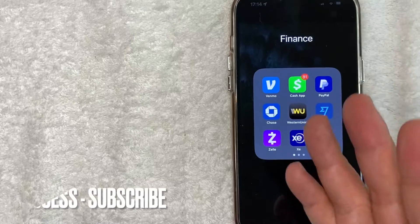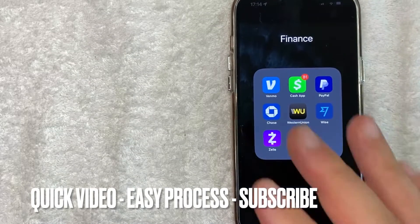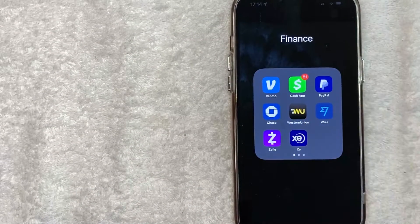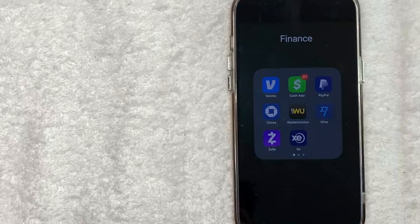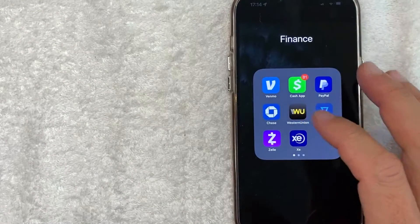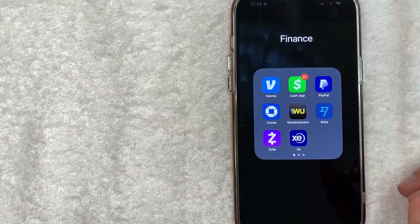First off guys this is going to be a really quick video. There's really not too many steps involved so be sure to stick around to the end of the video. But why would you want to turn off push notifications for Cash App? Well that's pretty easy.